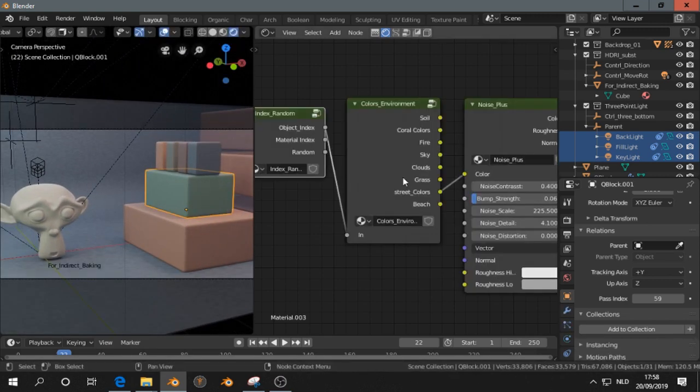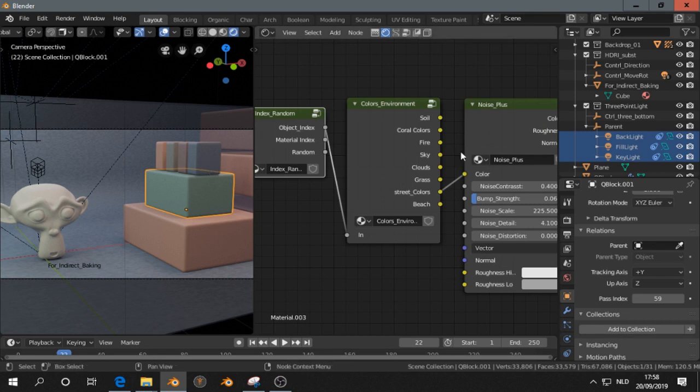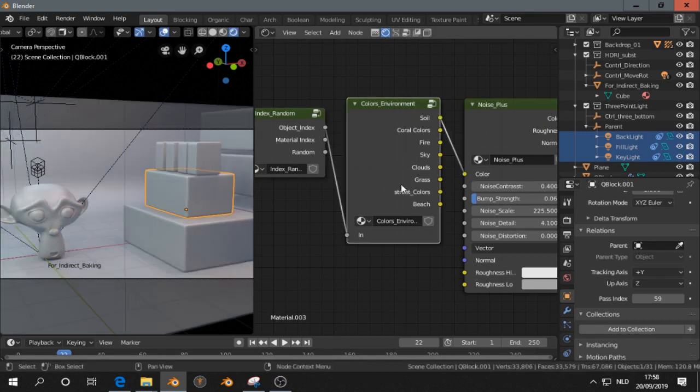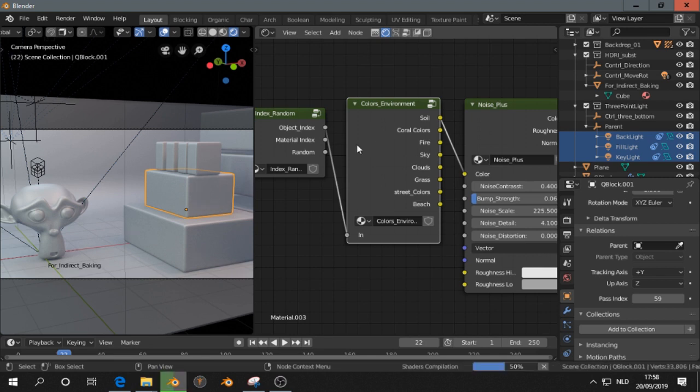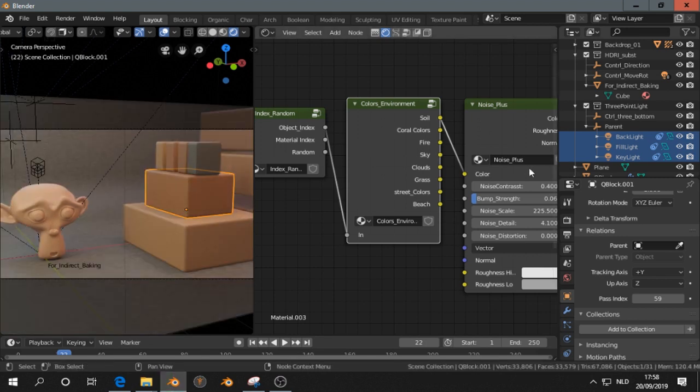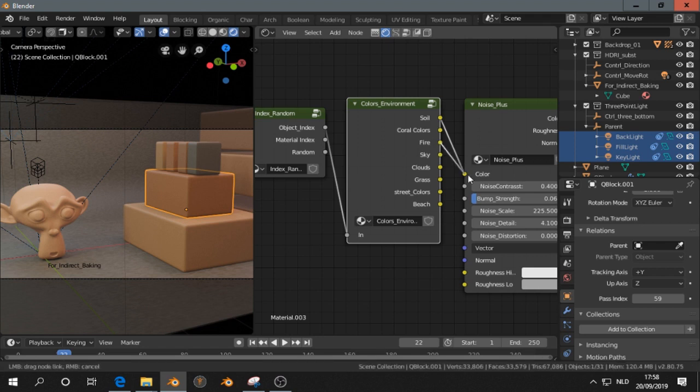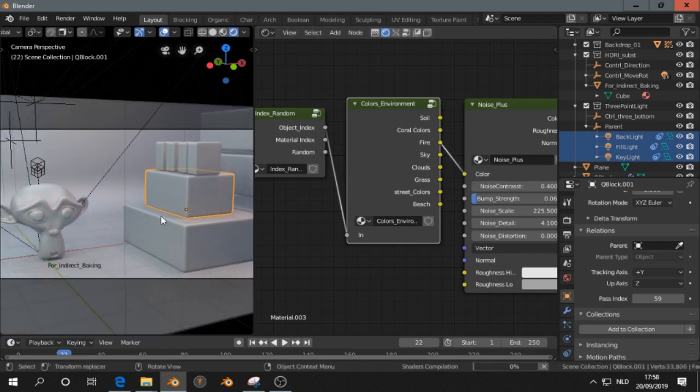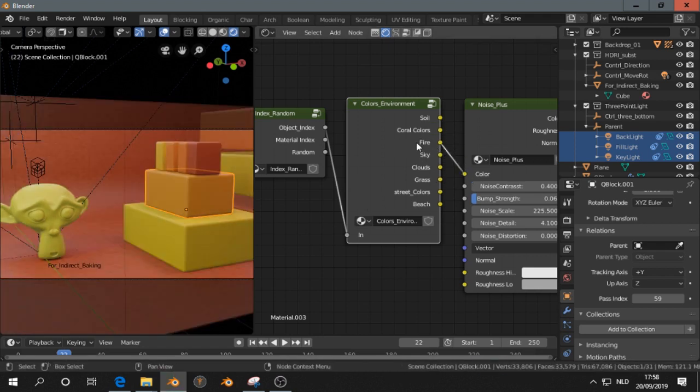So we can now select an object, and just with one drag, we can change the color of the whole scene into soil colors. Or we can use colors of a fire.